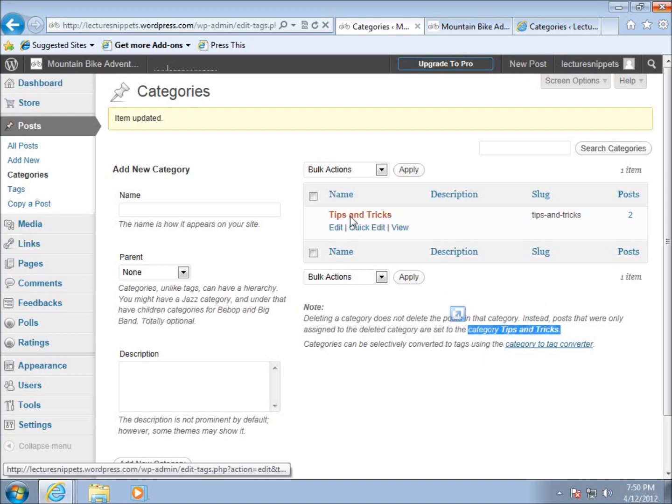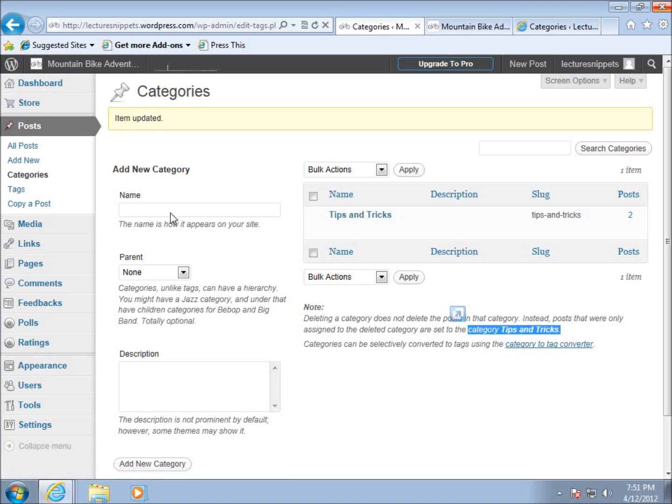The wonderful thing about WordPress is if I make the change here, it changes throughout the entire site. If you don't like the name of a category and want to rename it, feel free to come back at any time.